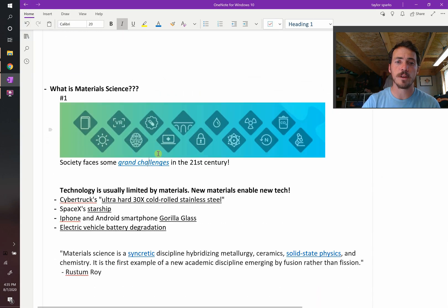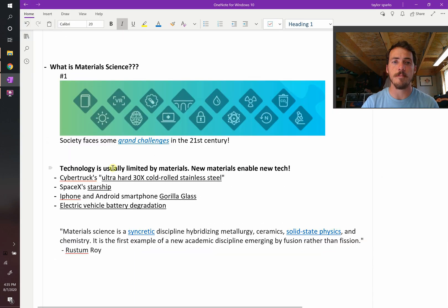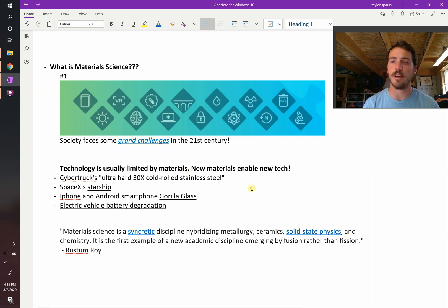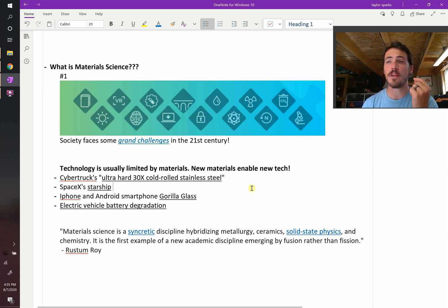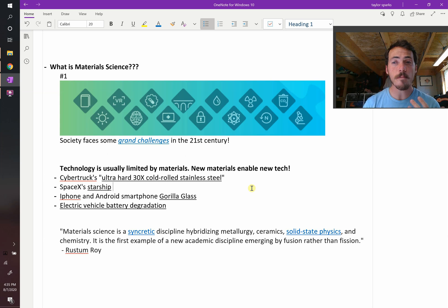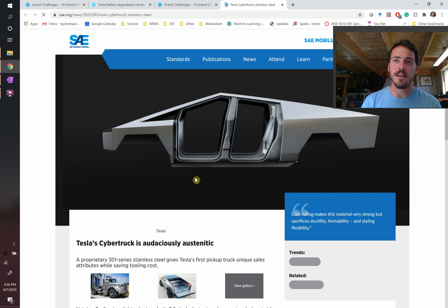In fact, if we look at technology all the time, technology is almost always limited by the materials that are available to it at any given moment. And every time we come up with a new breakthrough material, it almost always enables some new technology. There's lots of cool examples of this.